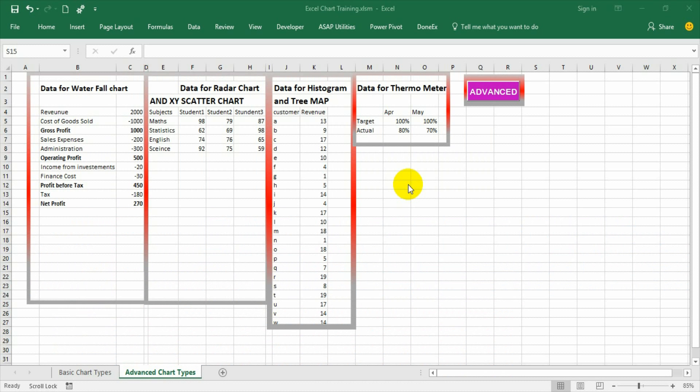Hello friends, in this video let us understand how to create a thermometer graph. This graph is also called as a bullet graph.